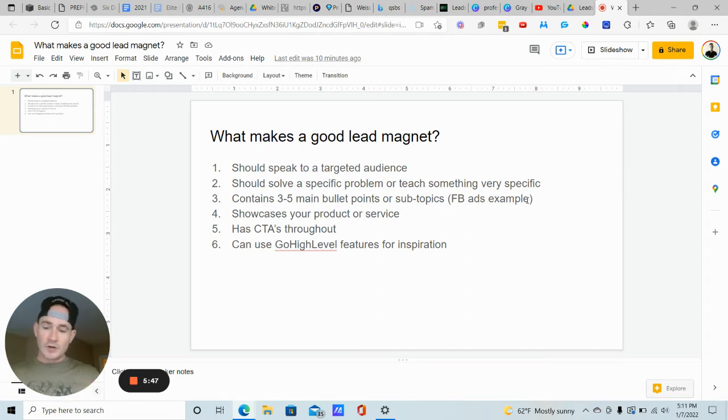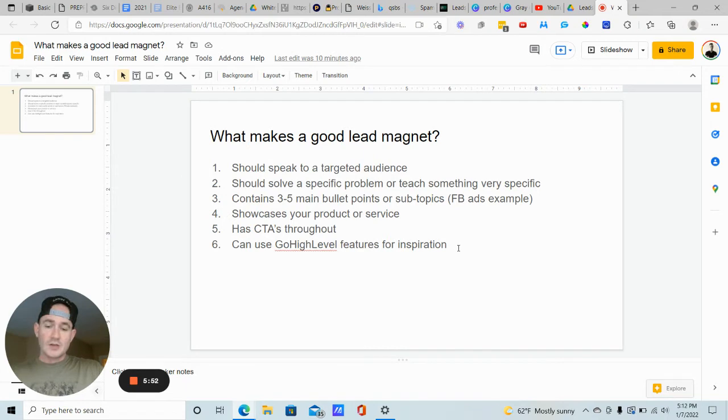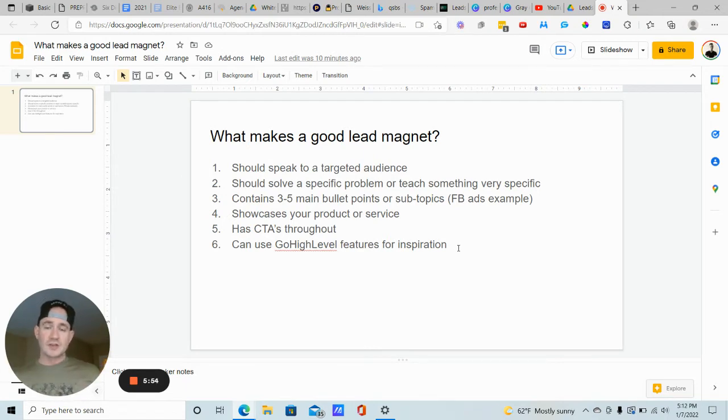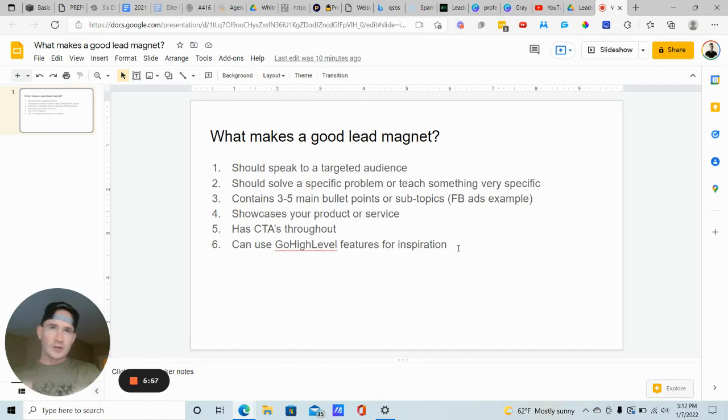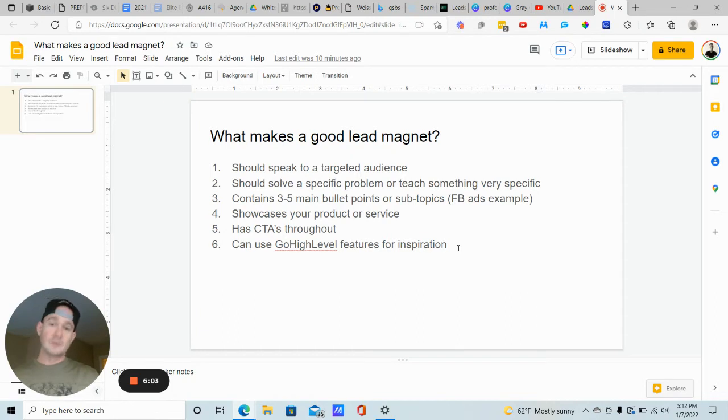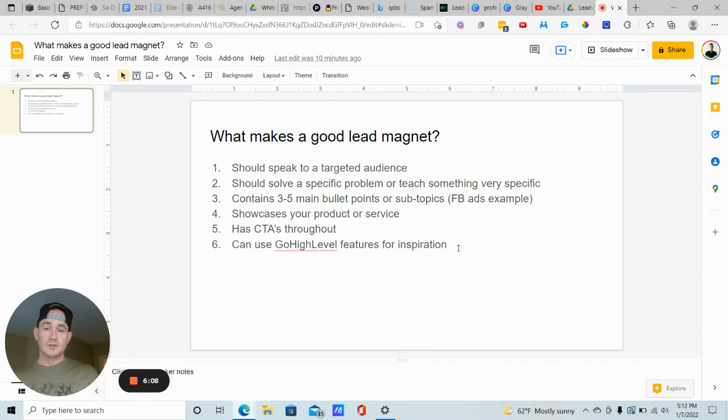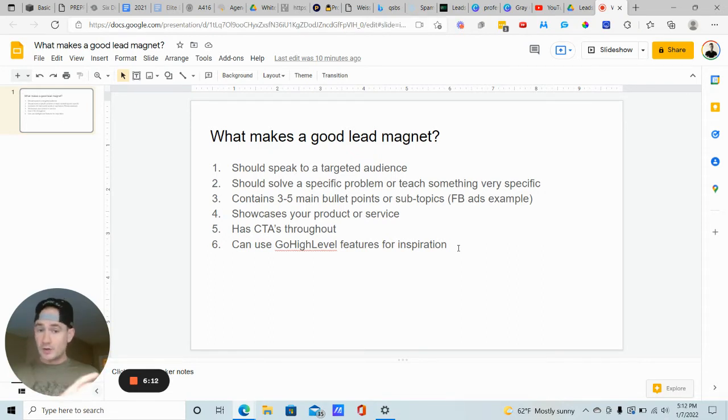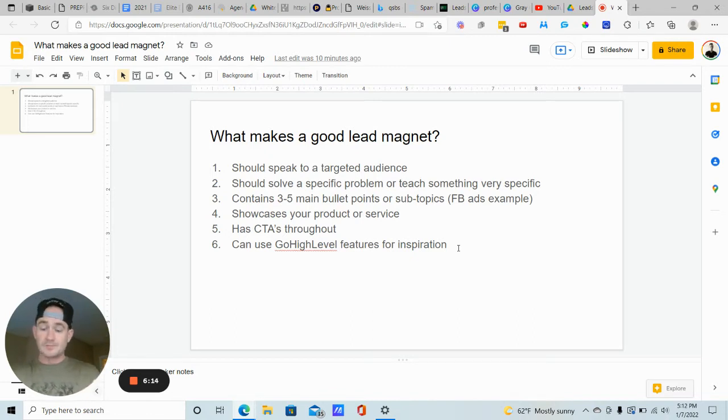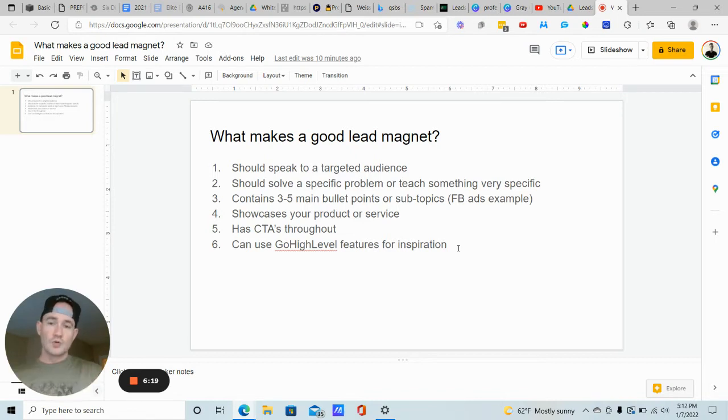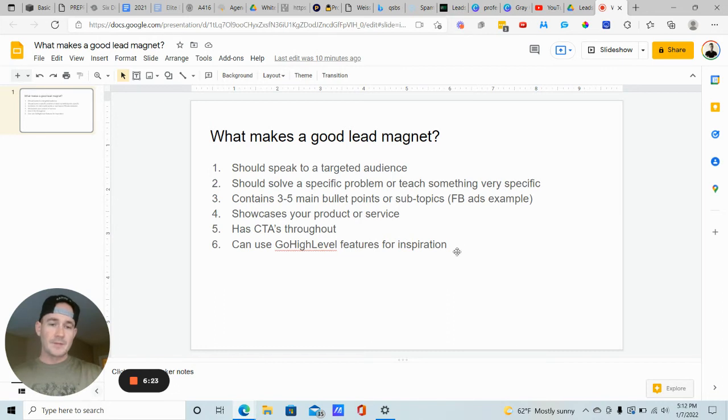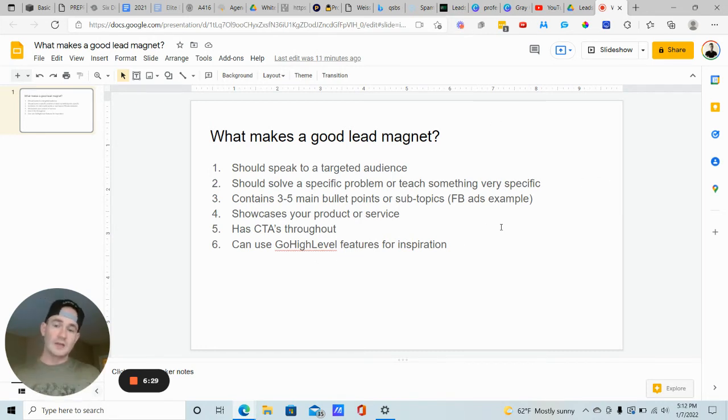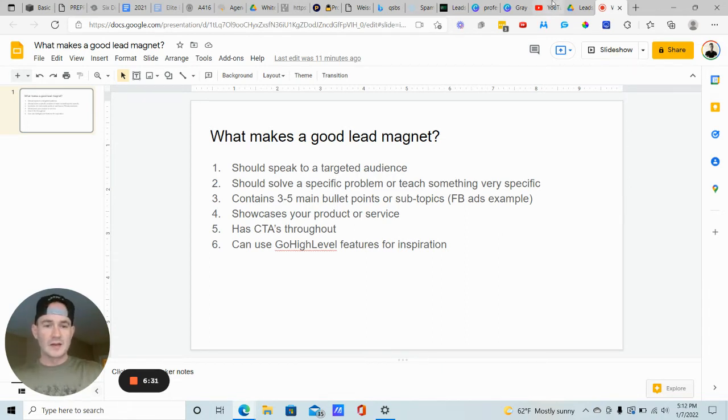It should showcase your product or service, have call to actions throughout the lead magnet. I'm going to show you how to do that inside of Canva, as well as when we take the lead magnet and put it on a web page. I also wanted to throw this in as a side note to use as inspiration. Maybe if you're just getting started and you're trying to figure out what should I create my lead magnet about, use all of the features that Go High Level gives you and create a lead magnet around that. Do you have a system? Are you really good with the Google My Business Go High Level feature? Create a lead magnet around that. The Go High Level features can give you really good inspiration about what to create your lead magnet about as well.